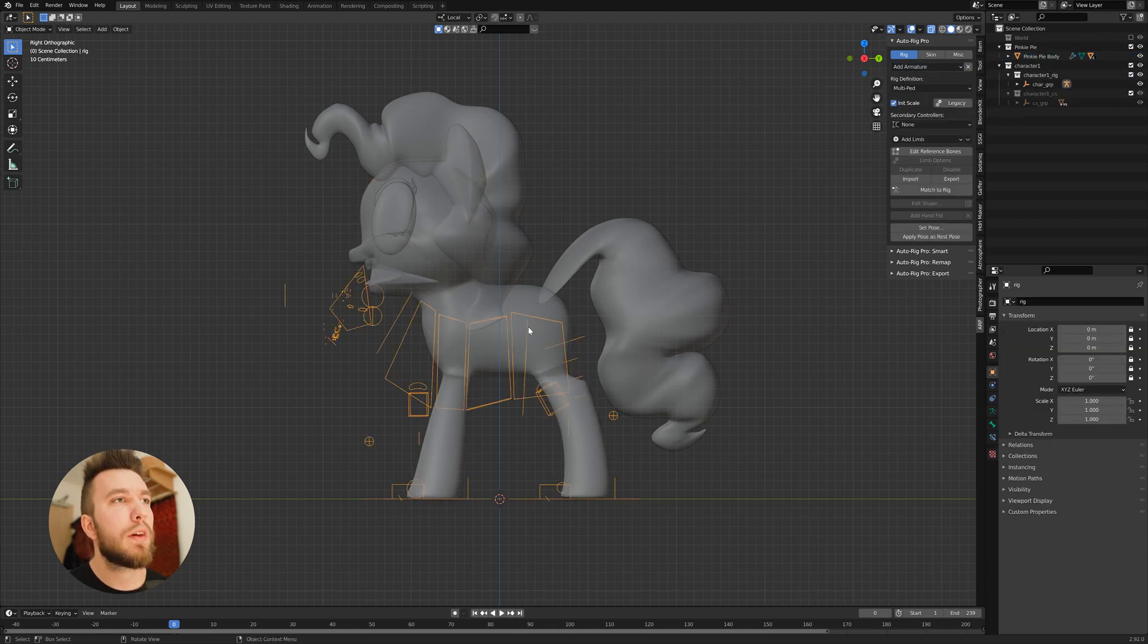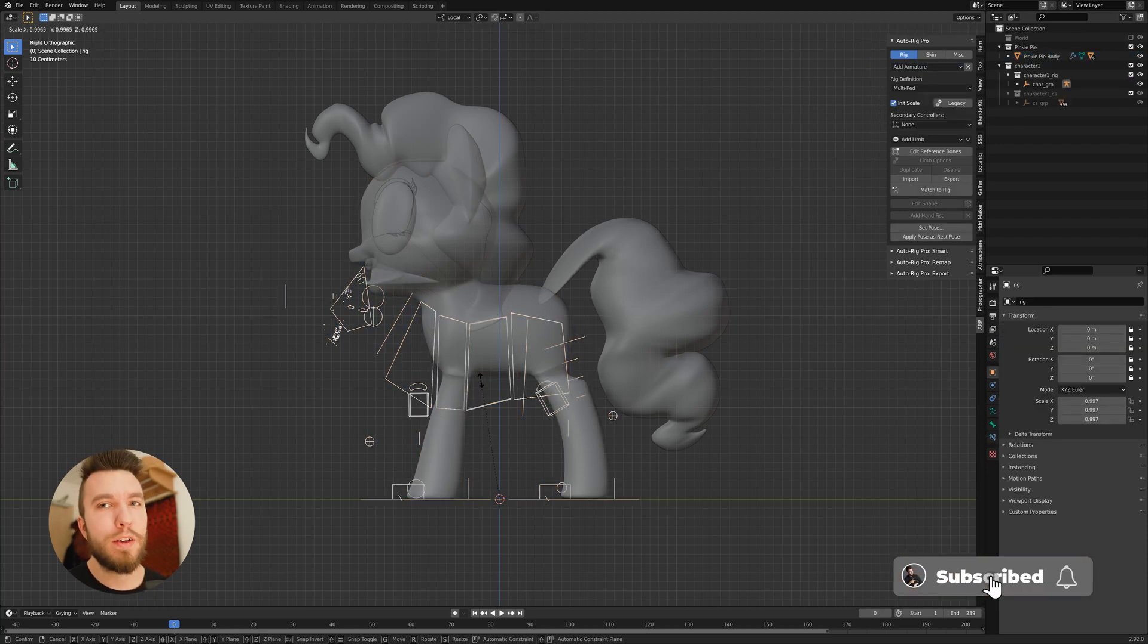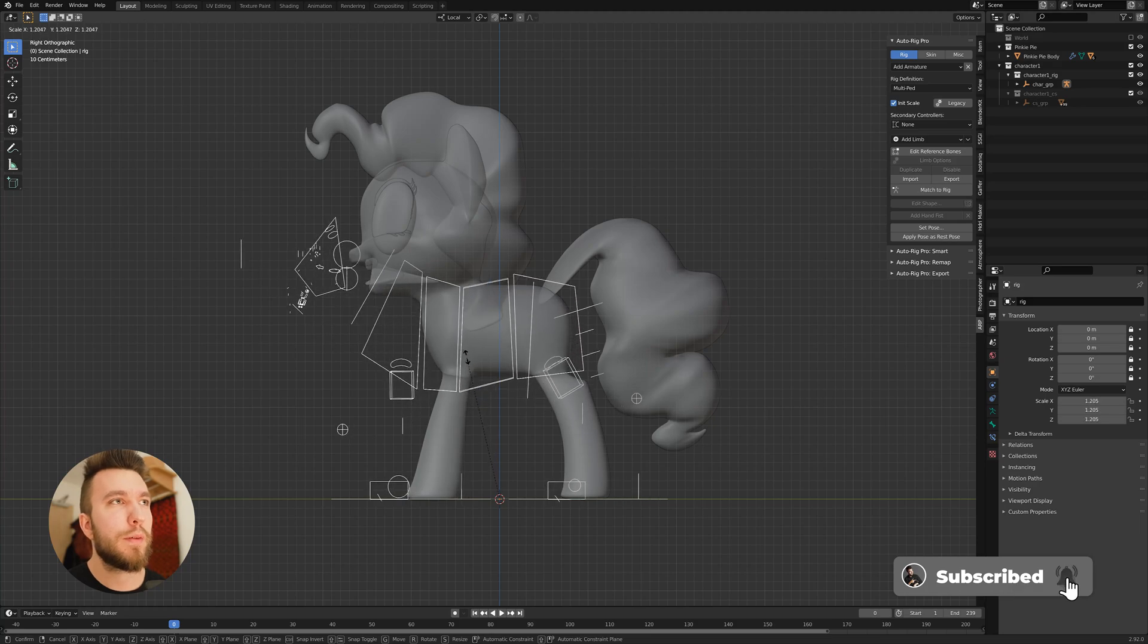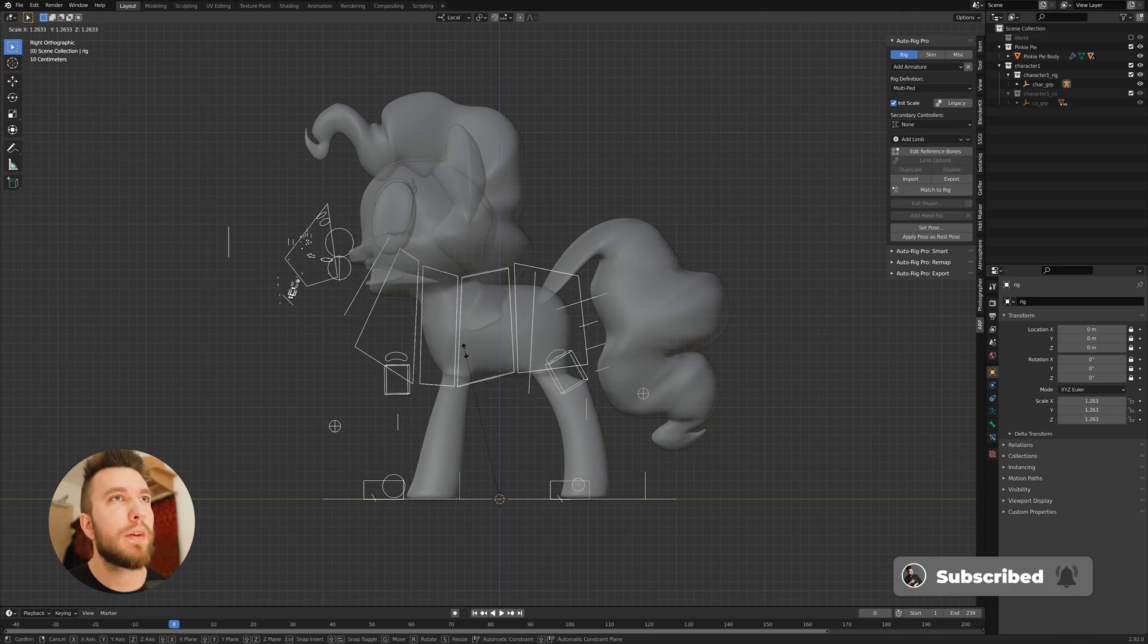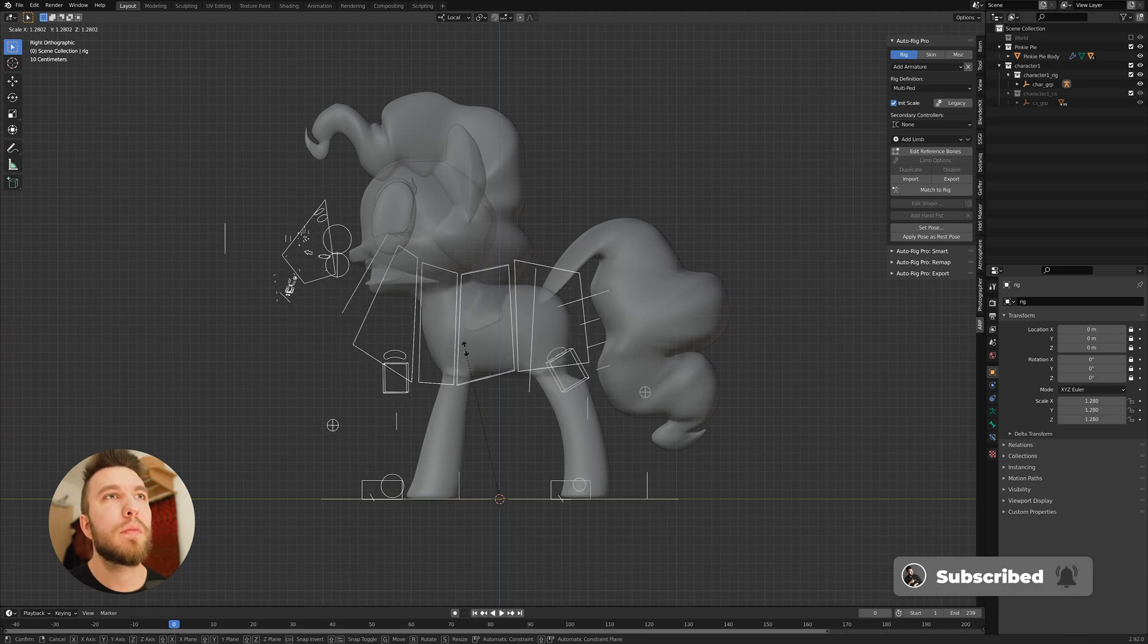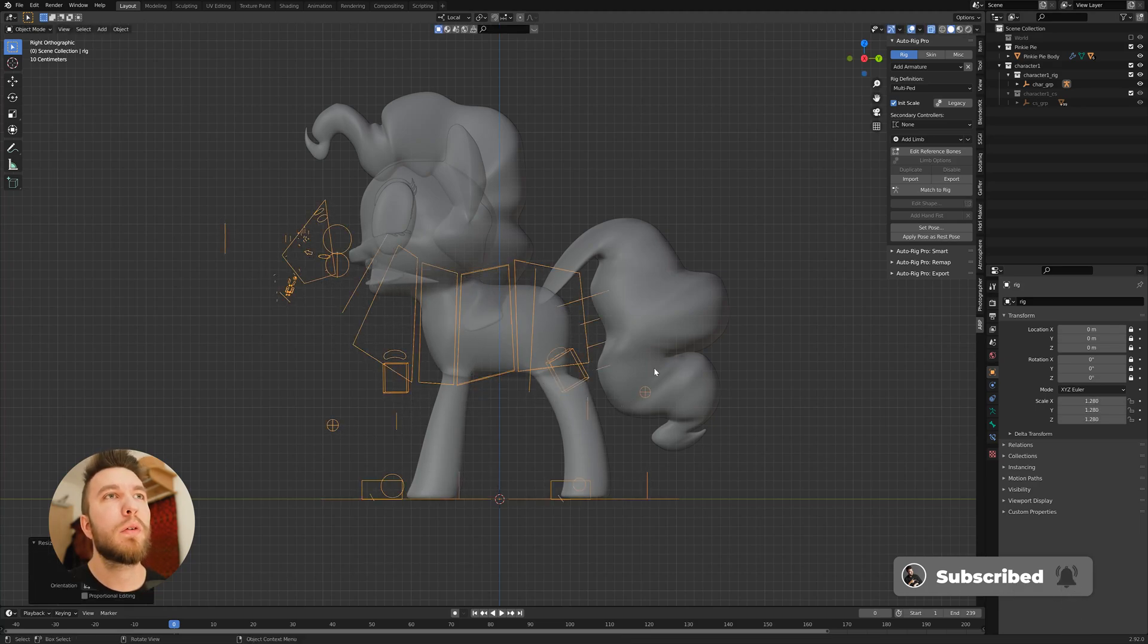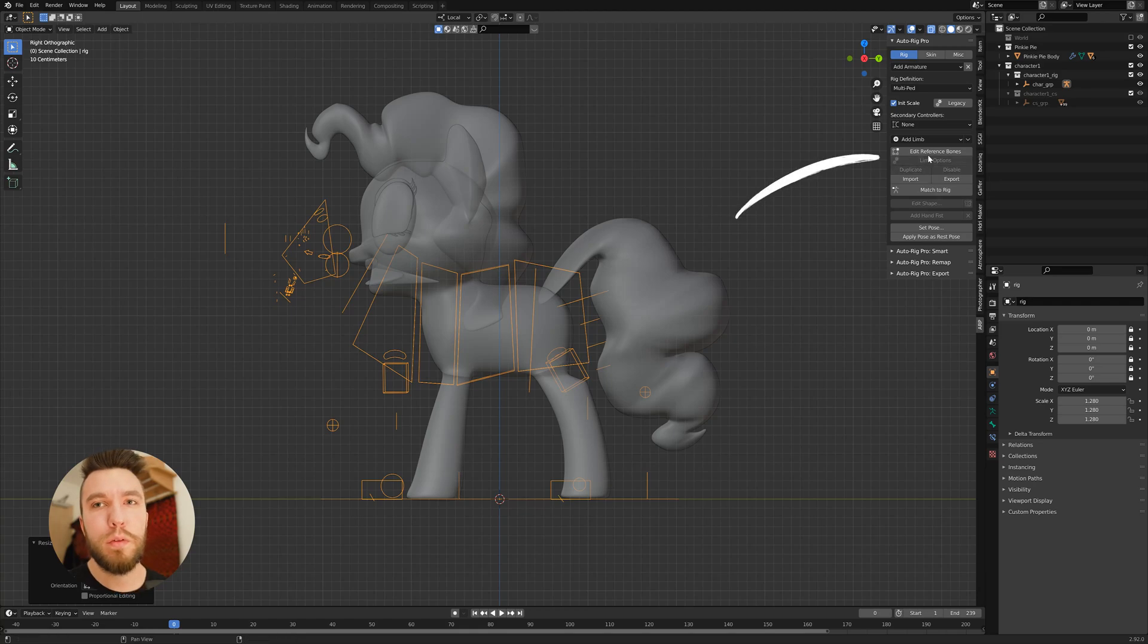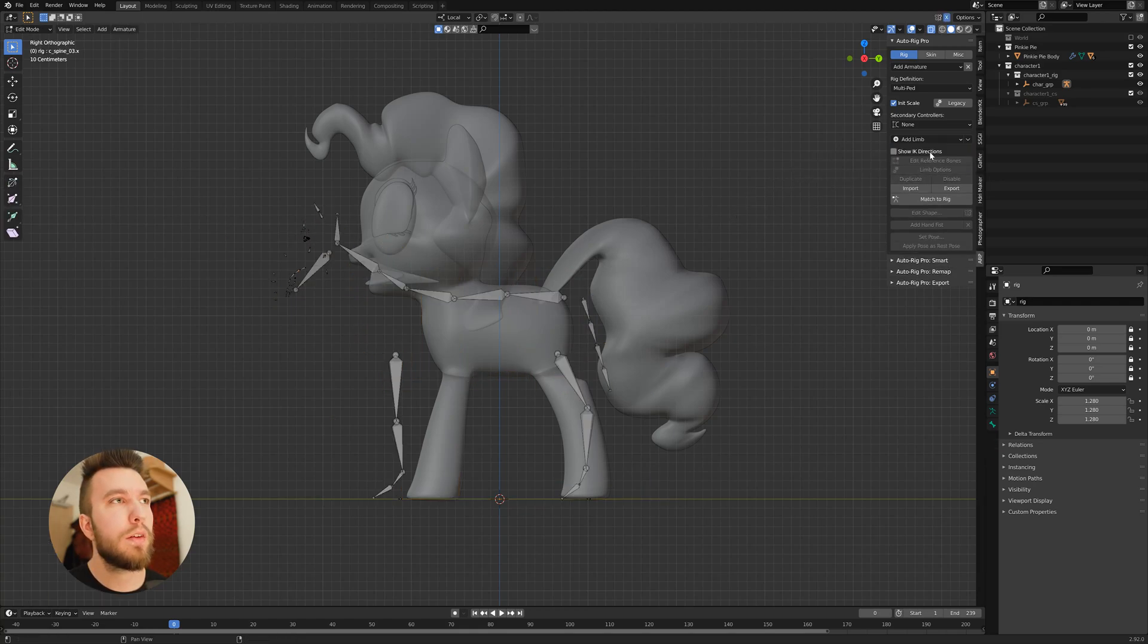And then scale it up so it kind of matches the character. And then you want to go into edit reference bones. And this creates like a skeleton that you can edit.